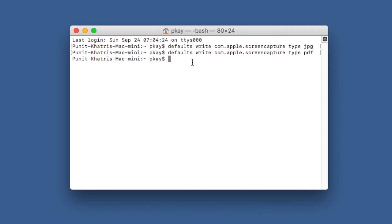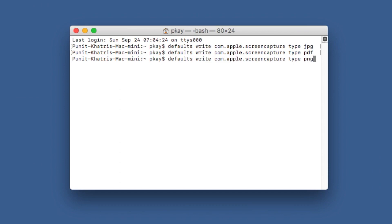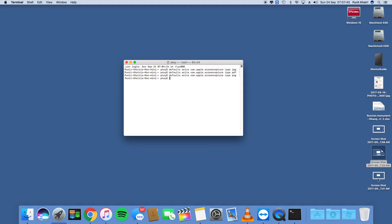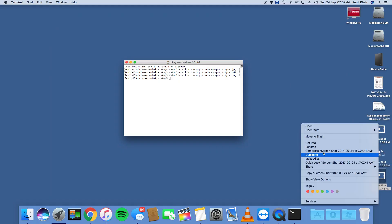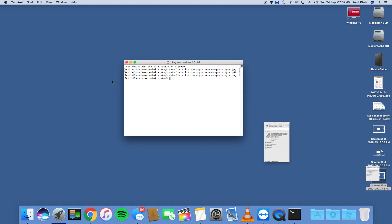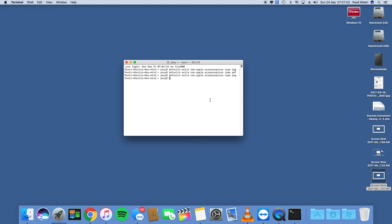If you want to change it back to PNG, use the same command, enter PNG, and hit the return key — and that's all, you're done. I'll go to Get Info and here you can see it's PNG, that's a portable network graphic PNG image.